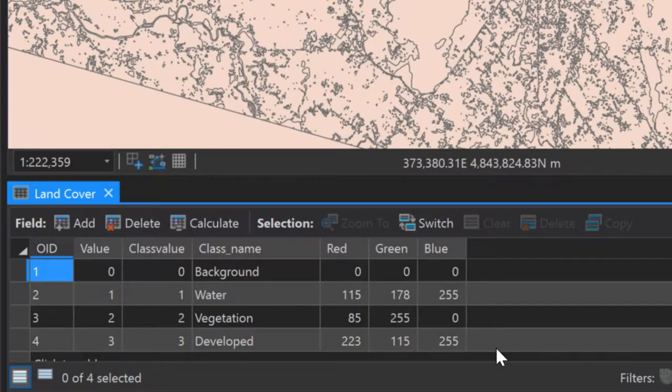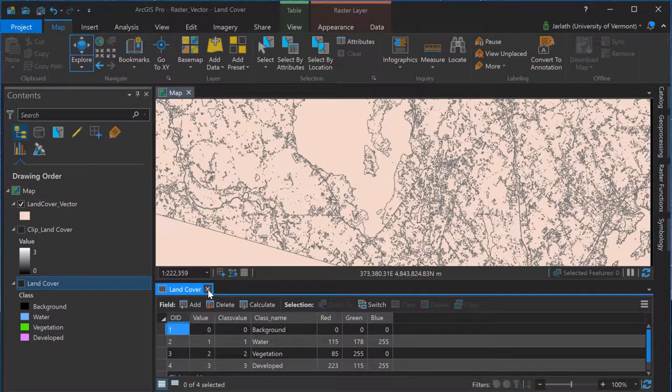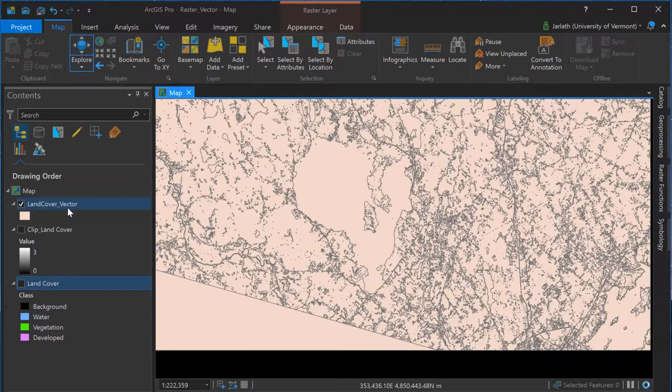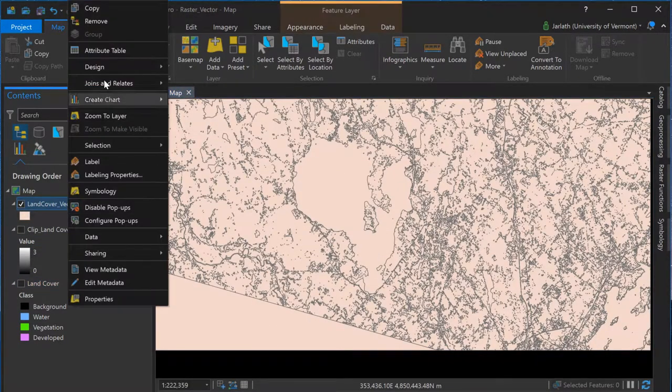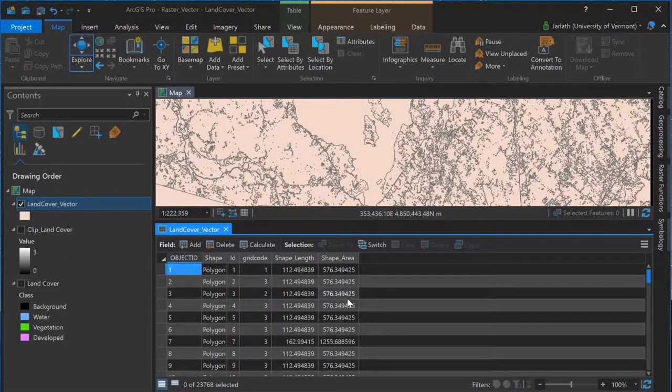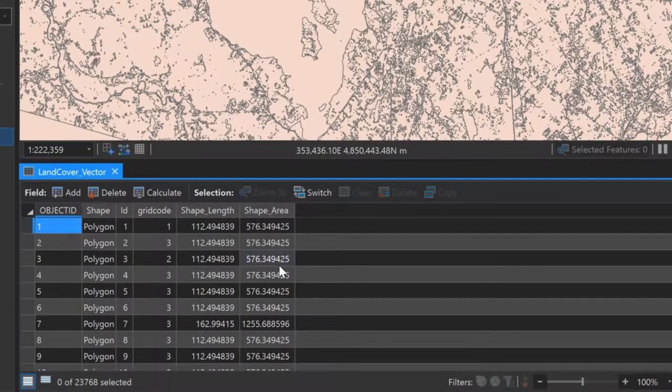When we open up the attribute field for the vectorized version of the land cover dataset, we see a field called grid code. Grid code stores the land cover code and corresponds to the value field in the original raster land cover attribute table.